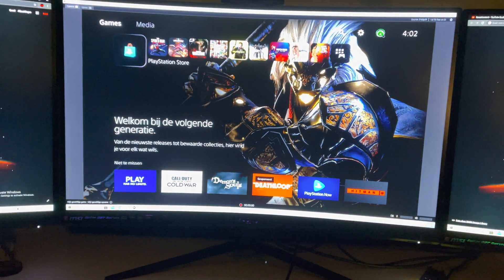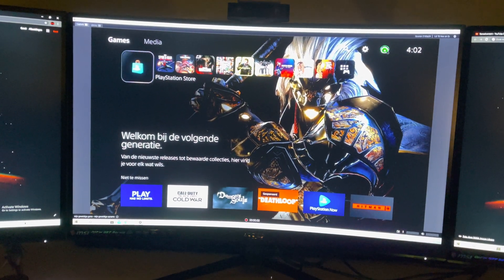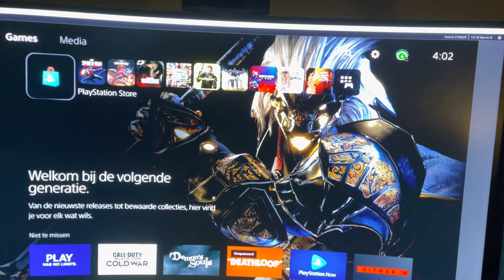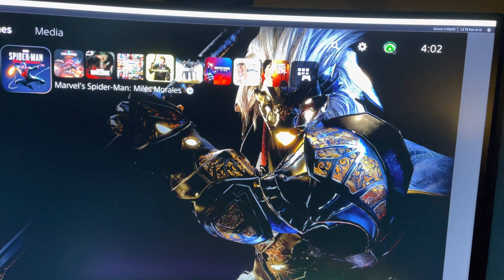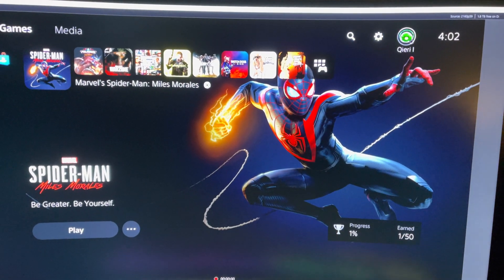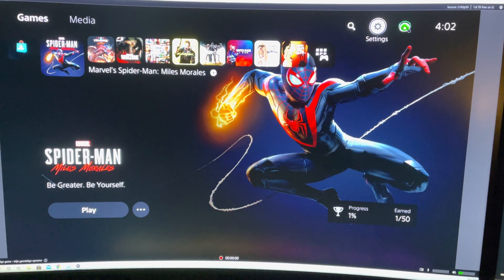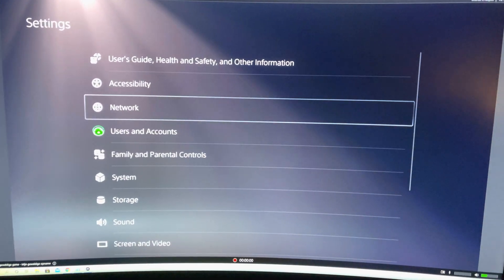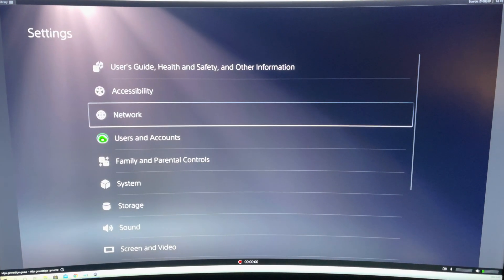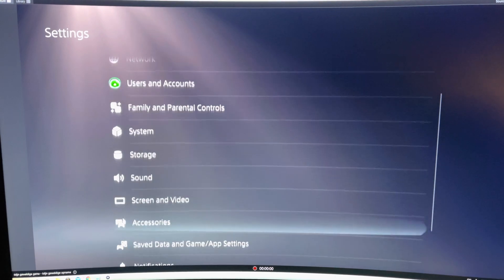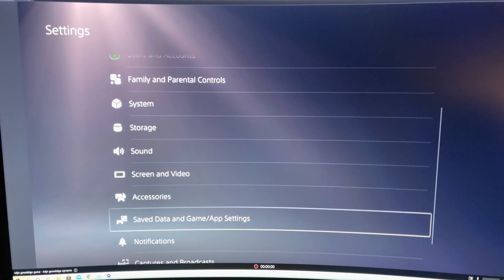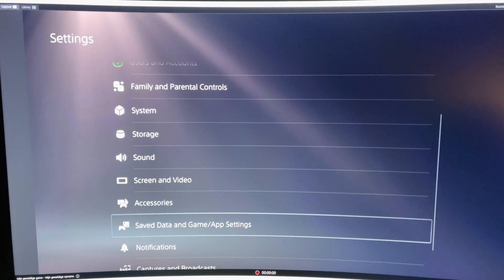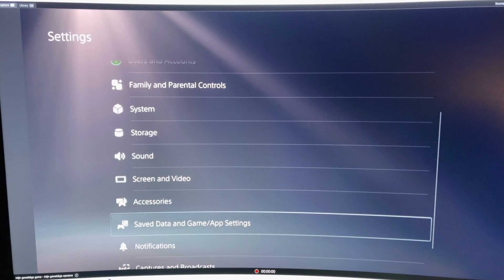And now what you want to do is you just want to go to your settings on the PS5. And you want to go to settings. On here, go down to save data and game app settings.